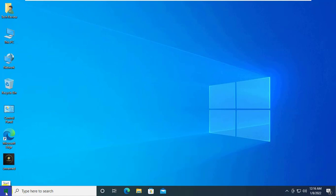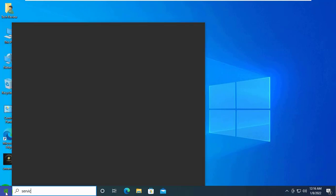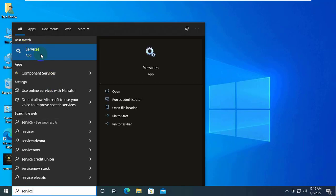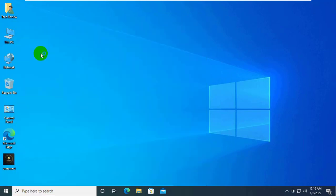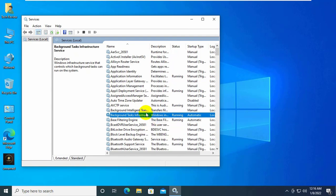To do this, click on the start menu and type 'service.' After the service appears, click on it.